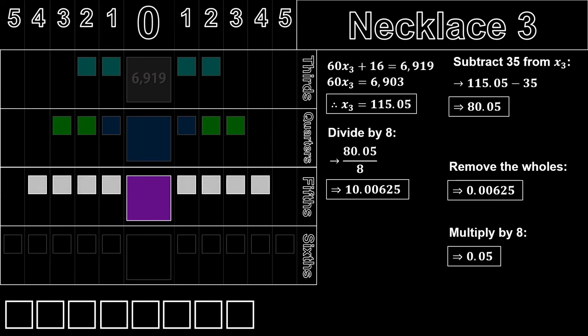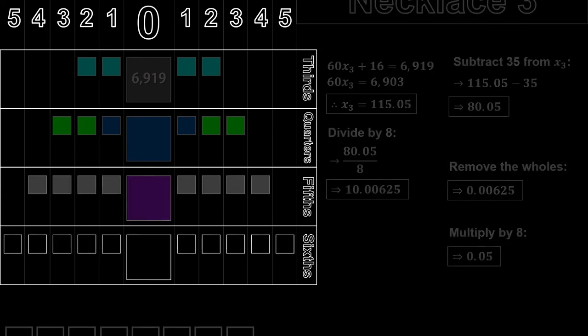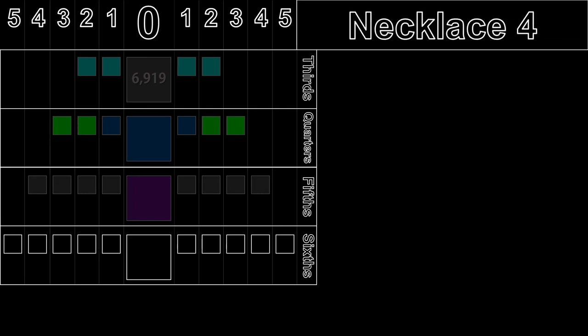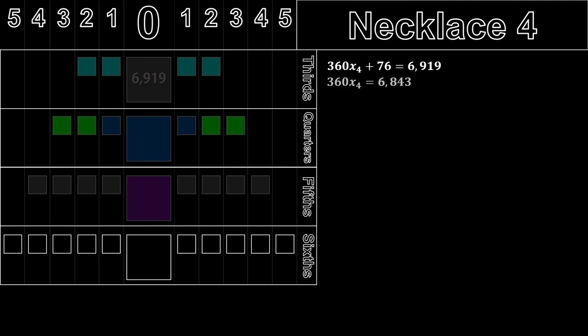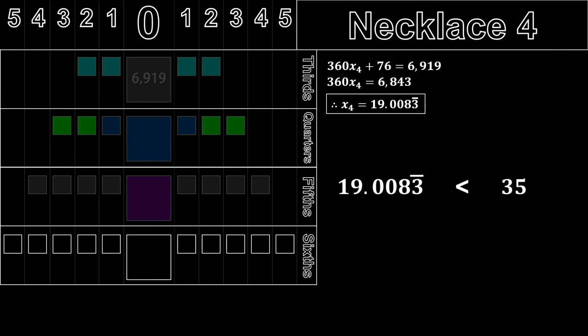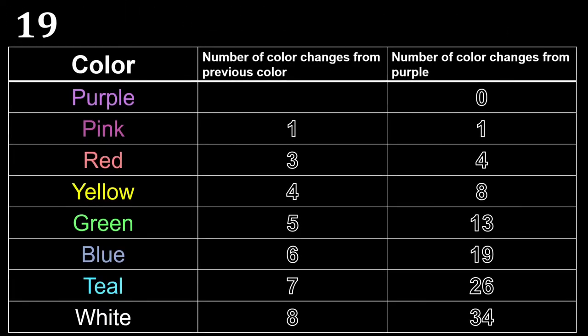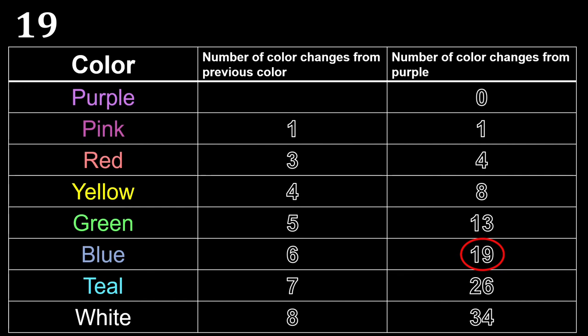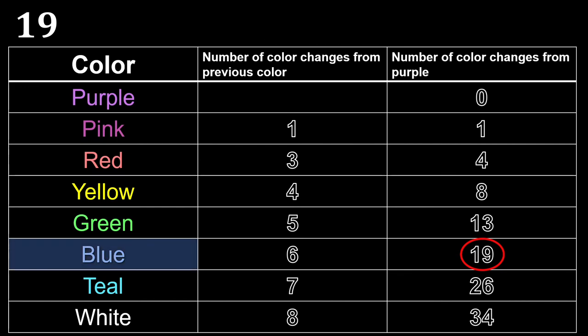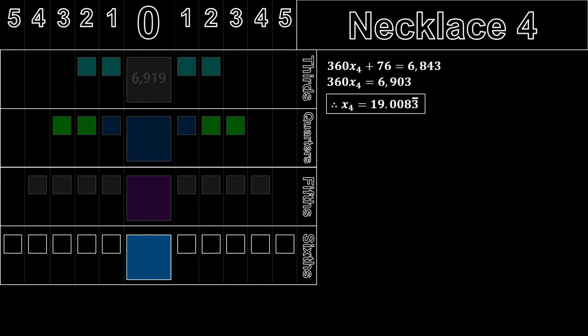And finally, necklace 4. For this necklace, we have the equation 360x plus 76 equals 6919. Solving for x gives 19.008 recurring as the answer. Now, you'll immediately notice that this number is smaller than 35. So, this means we're still in the first loop. So, let's look at the first 34 color changes shown in this table here. Now, let's look for the number that is immediately below 19 in the rightmost column. And would you look at that? 19 actually appears in the table, and the color it points to is blue. So, that will be the color of our big diamond.